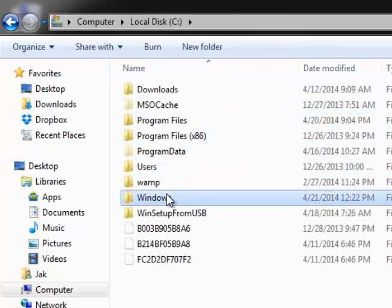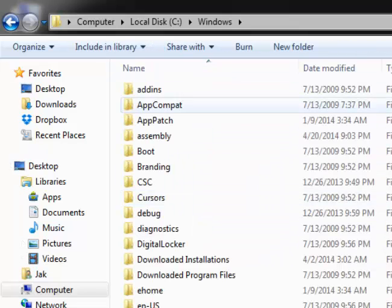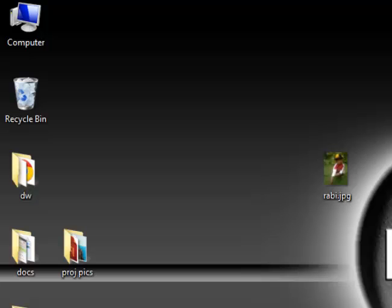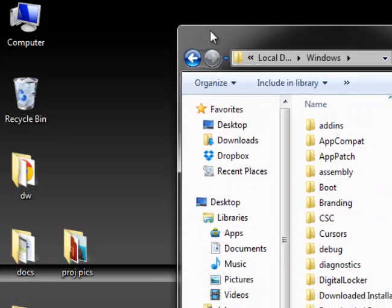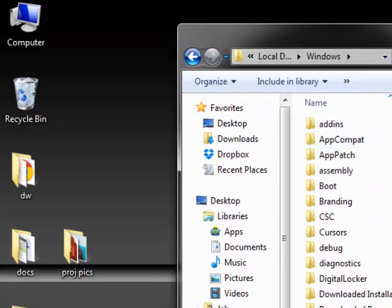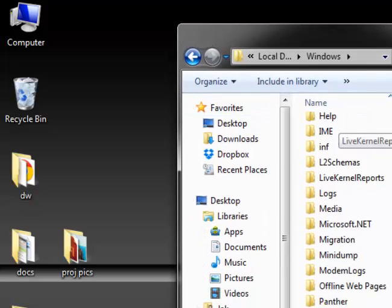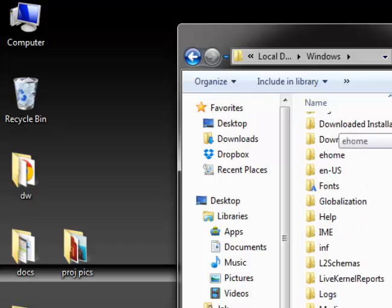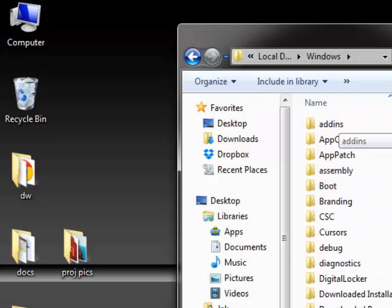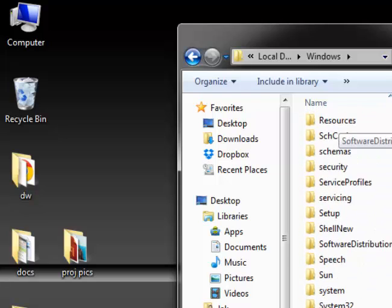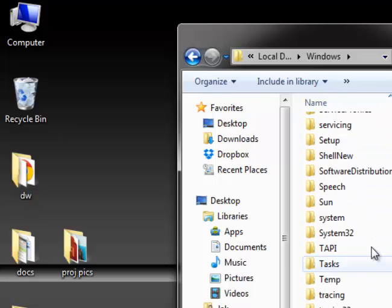Now you have to go to your Windows drive C, click on Windows, and then you should find System32 — scroll down to find it.